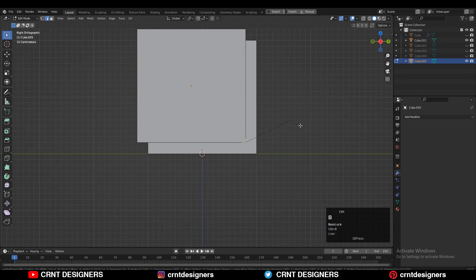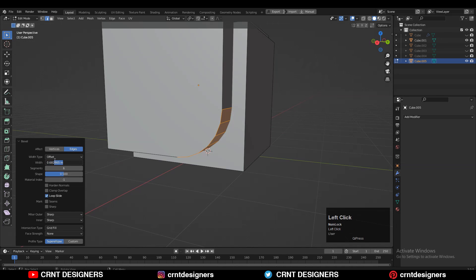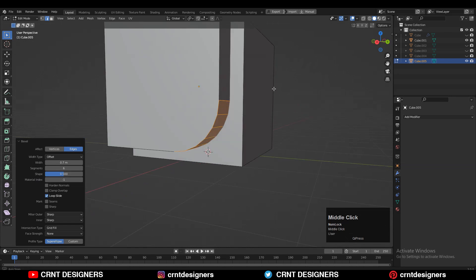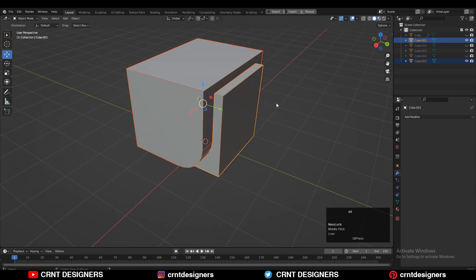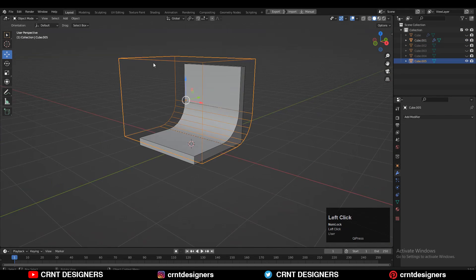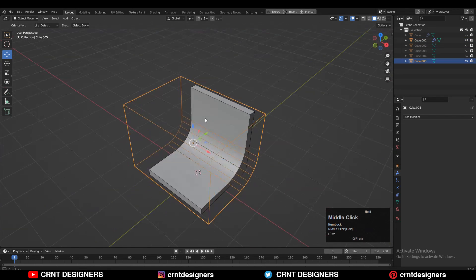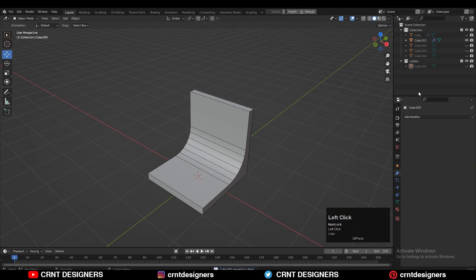Then go to Edit mode, select this edge and then Ctrl+B and add a bevel — add a six-segment bevel and give the proper bevel width. After that you need to select both objects and use the boolean operation which is Difference. You will get something like this. Then create a new collection for the cutter objects and move that object to the cutter object collection.